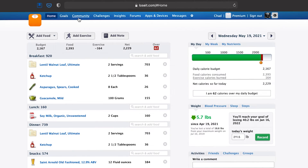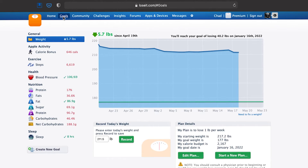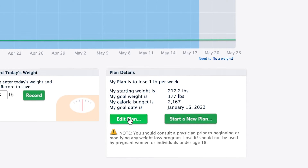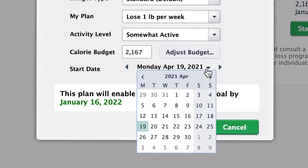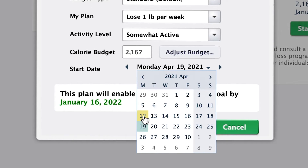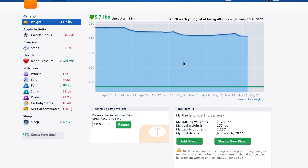So I'm going to go ahead and edit my plan to start on April 12th. We'll go back to the website again. If you're on the homepage, click on goals at the top and then down here, edit plan, and leave all this stuff the same. But then I'm going to change the date right down here. April 12th, update. So now that I've done that plan — there it goes.